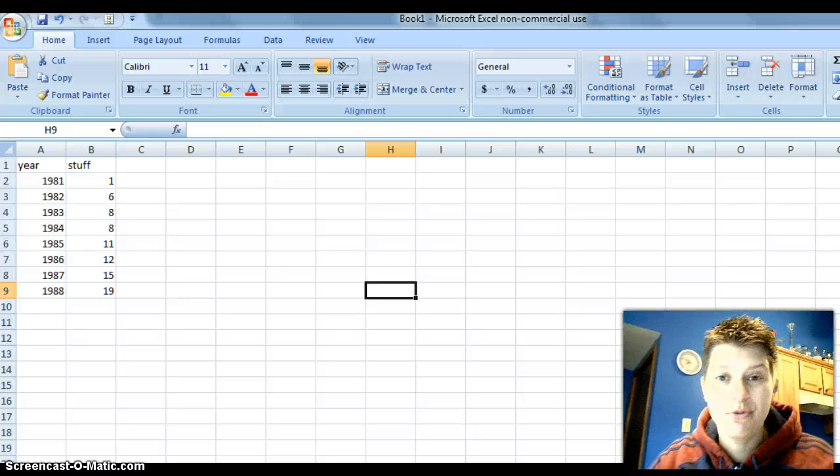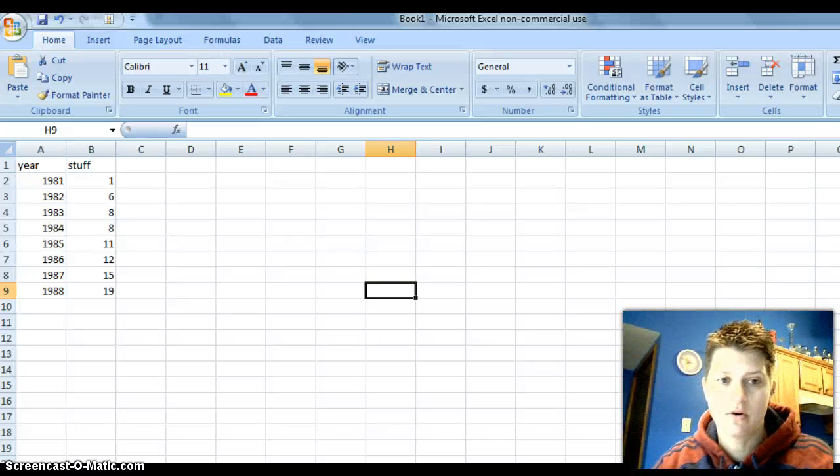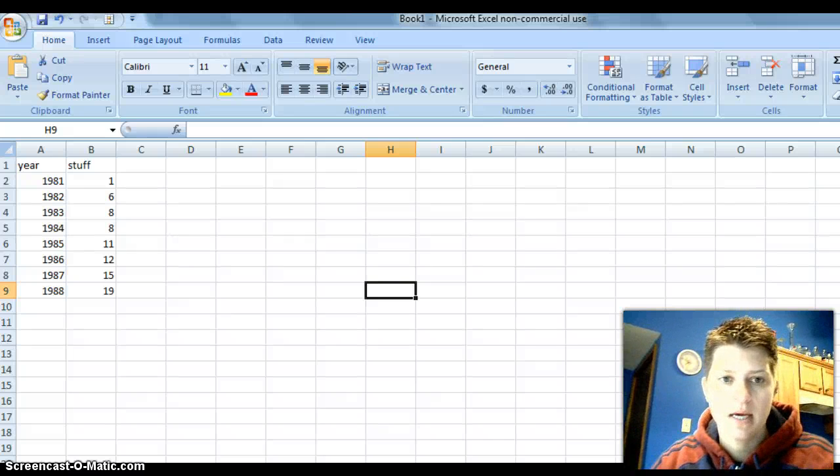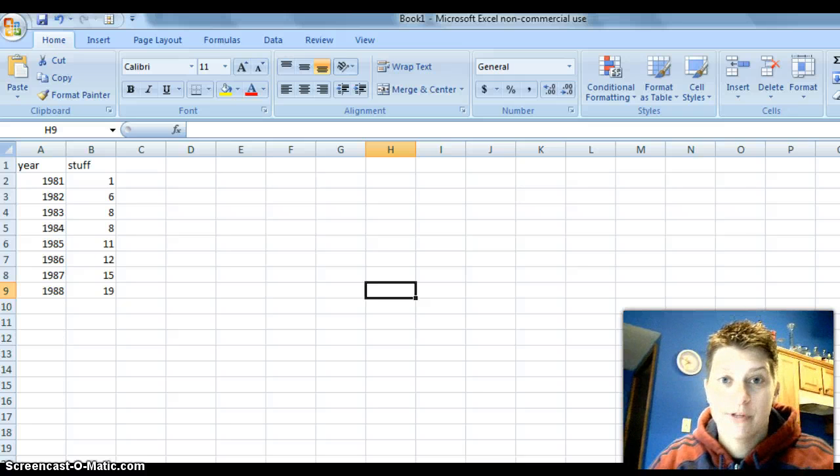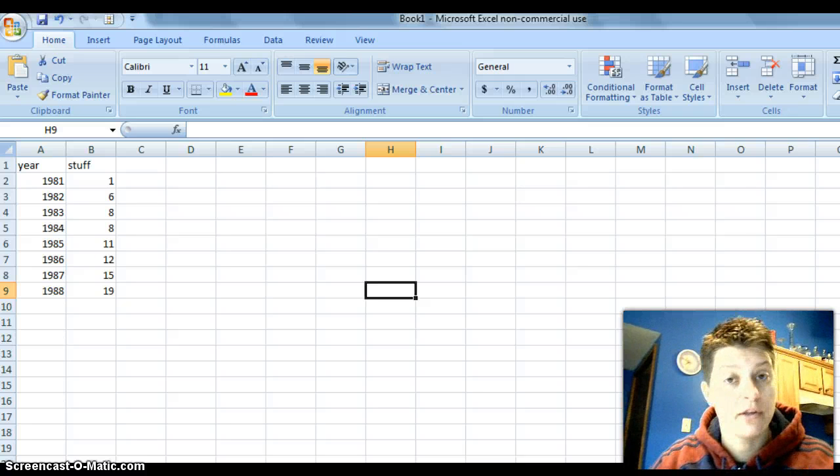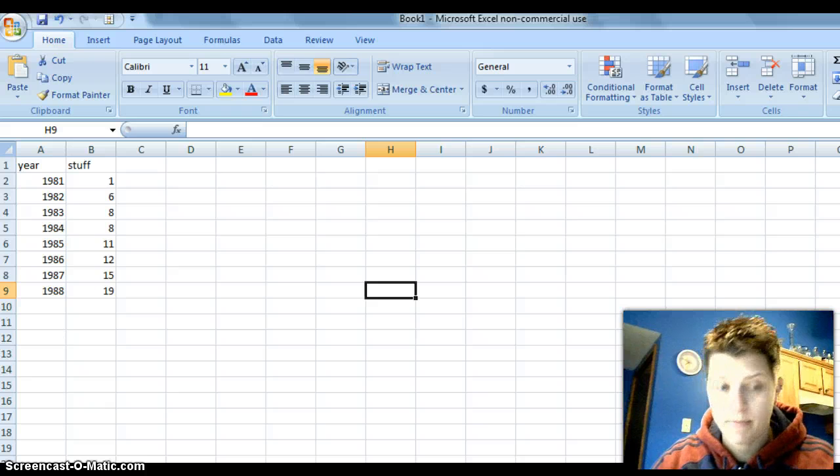Hello and welcome to 2007 on Excel with the scatter plots. I had to play around with this for a little bit first to figure out how to do it because I didn't know how.